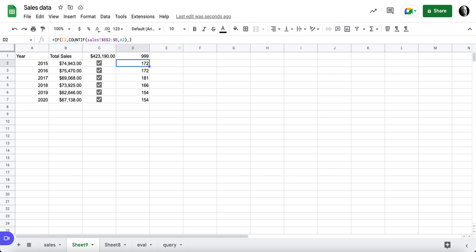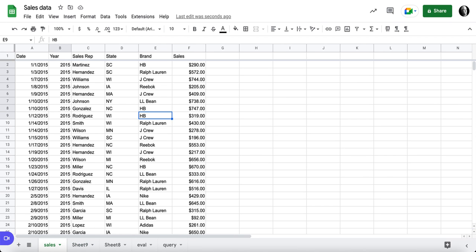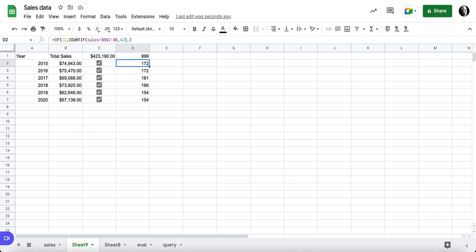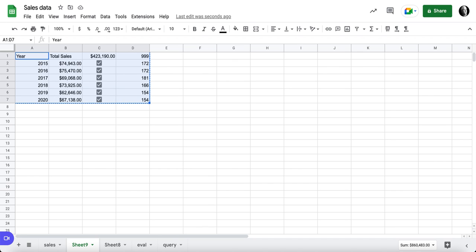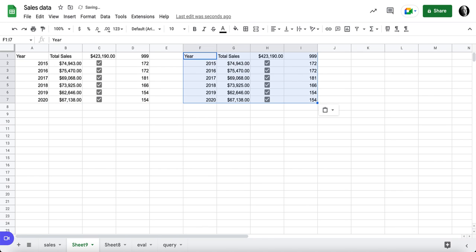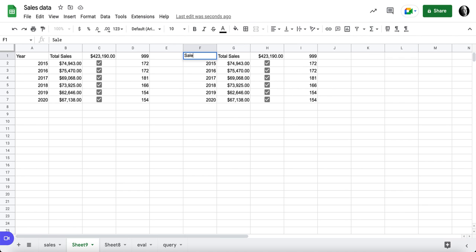So now we've got the year data. I'd like to grab the other data that we have over here, which is sales rep, state, and brand. So we should actually be able to copy all of this and paste it. I'll leave a space here. Paste it right here. Now this, of course, is the wrong year.